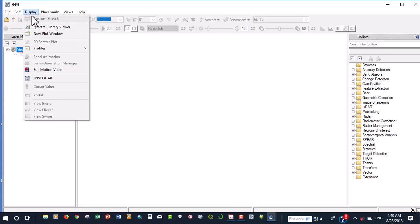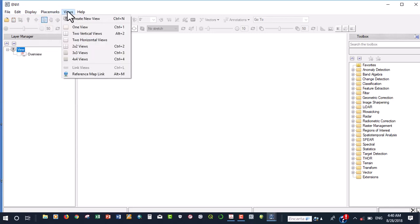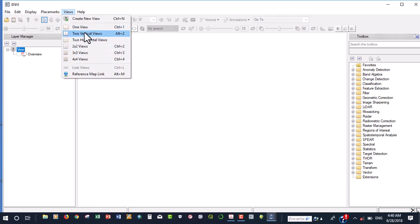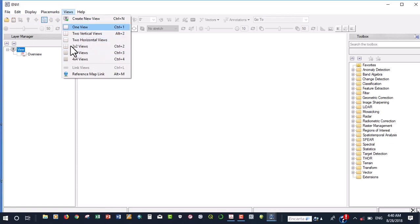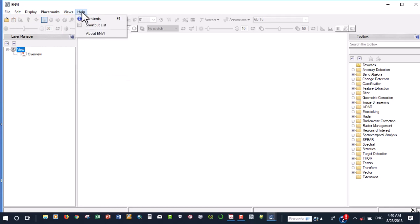And this is the display. We can use it to display the spectral library viewer. We can use this to add placemarks and we can use this other to create several views that we are going to be having. If you want just one view or two views, this will do it. And we can now use this to link and reference our map. All this will be demonstrated during the course of these videos.